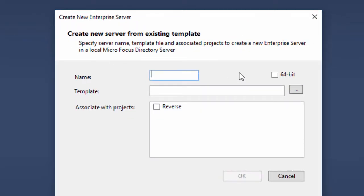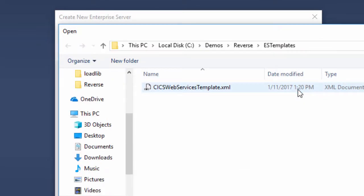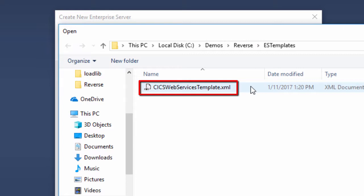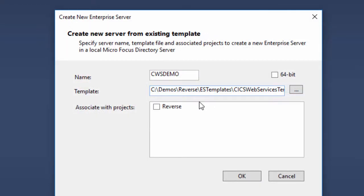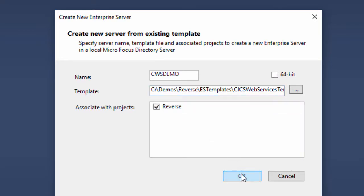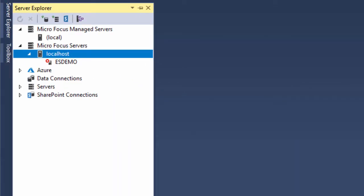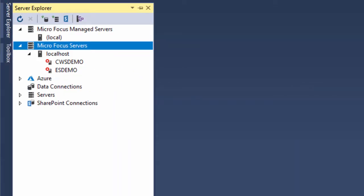I'm naming the new Enterprise Server region CWS Demo. For this demo, Microfocus provides a CICS Web Services template to use when creating the region. I'll click the Browse button associated with the Template field. Here is the template, CICSWebservicesTemplate.xml. I'll double-click to select it. On the Associate with Projects list, I'll check the Reverse project and click OK. After a few seconds, the list of Enterprise Server regions in the Server Explorer refreshes and shows the new CWS Demo region.